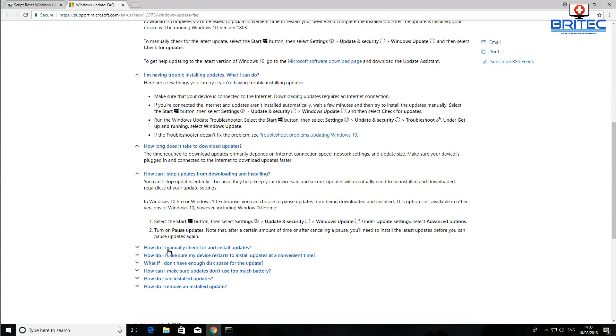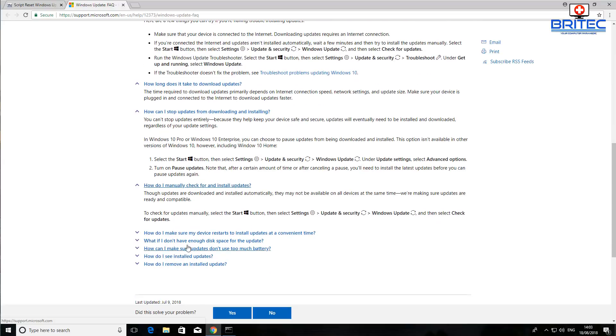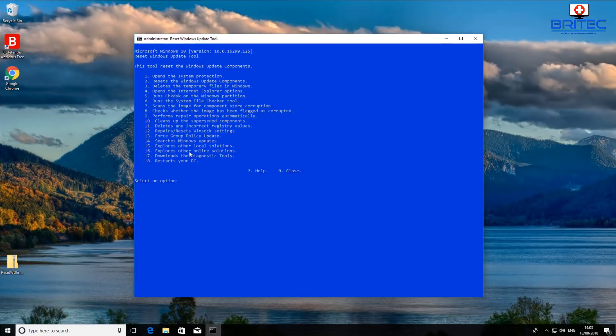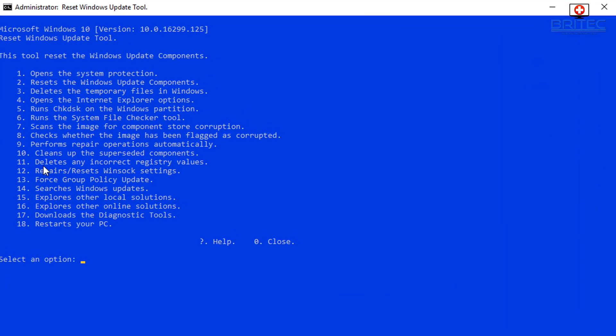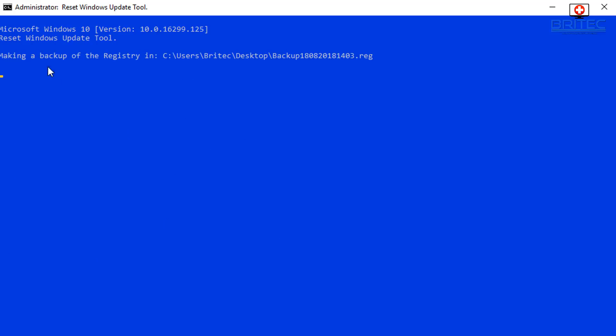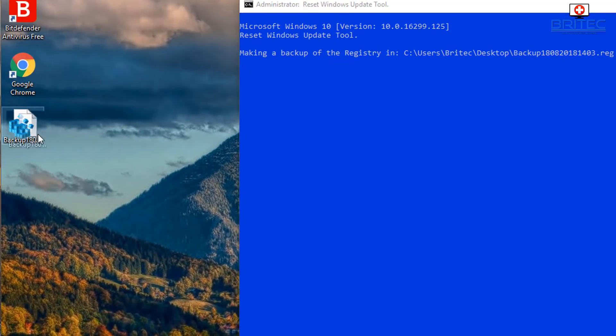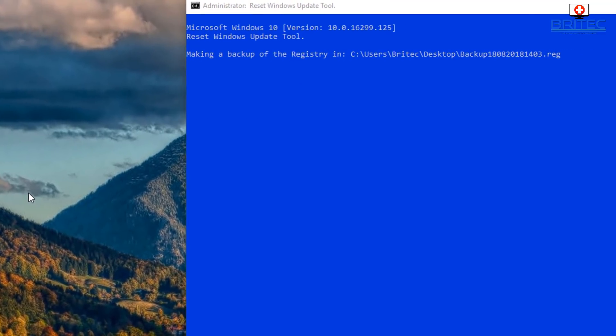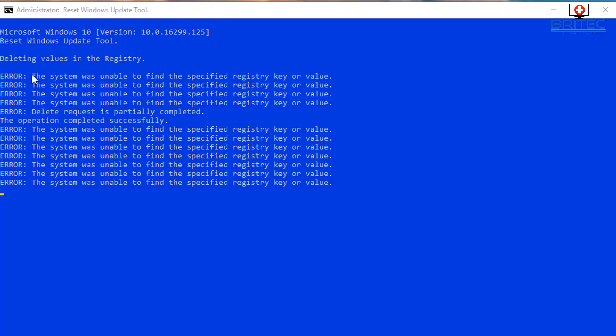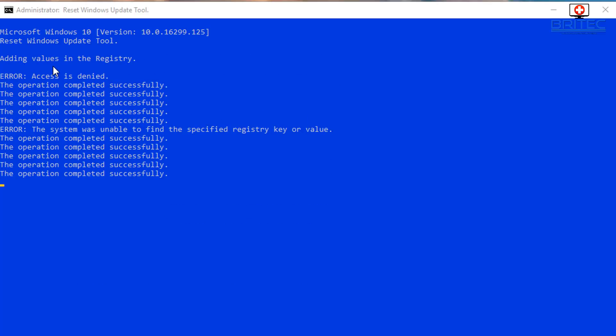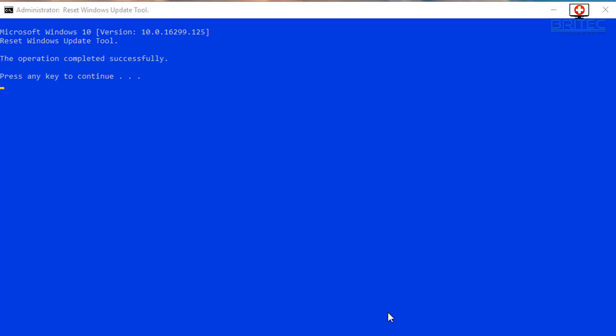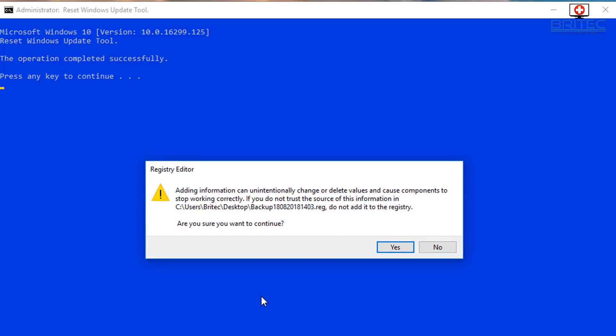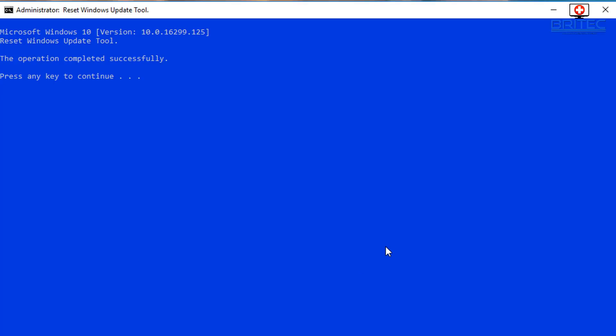Now what else we got here? Deletes any incorrect registry values. So you've got that one there as well. Let me just take a look at that. So we're just making a backup of the registry which is done and put that onto the desktop here. You can see it's named it backup and a big long number. And now it's going to start to go ahead and do some things there. So I'm going to push enter and say yes.